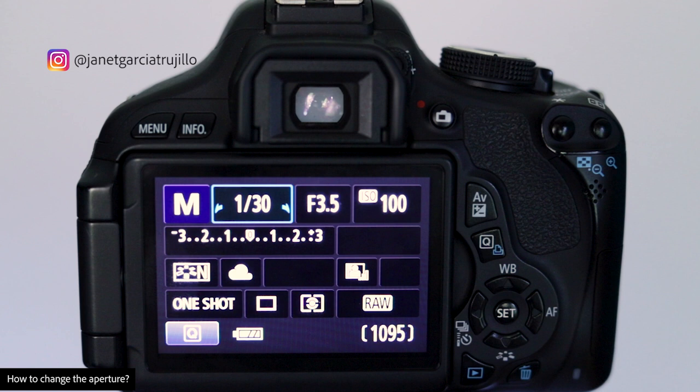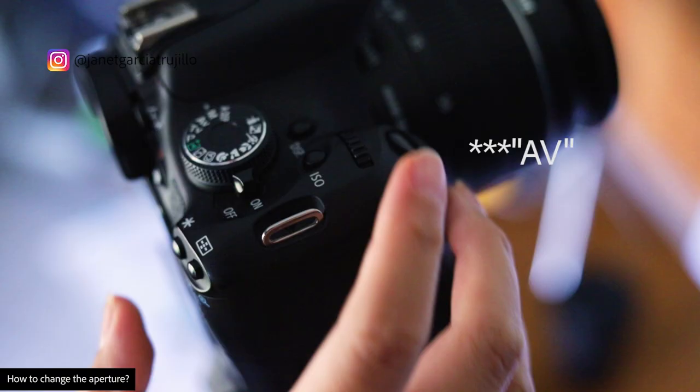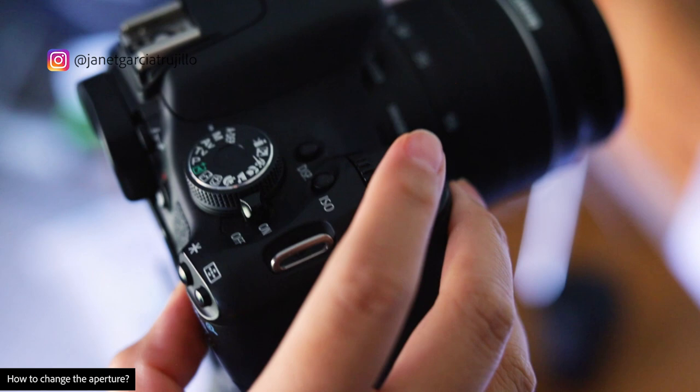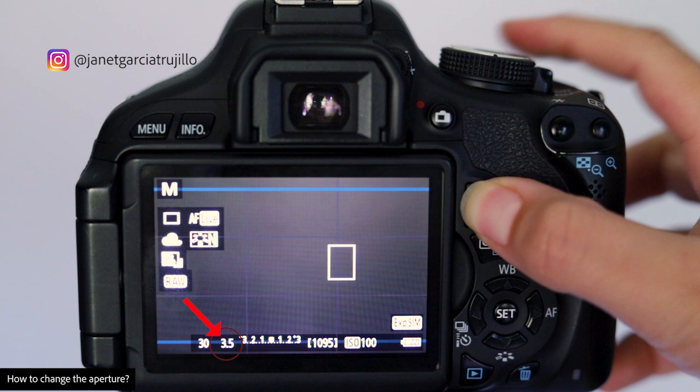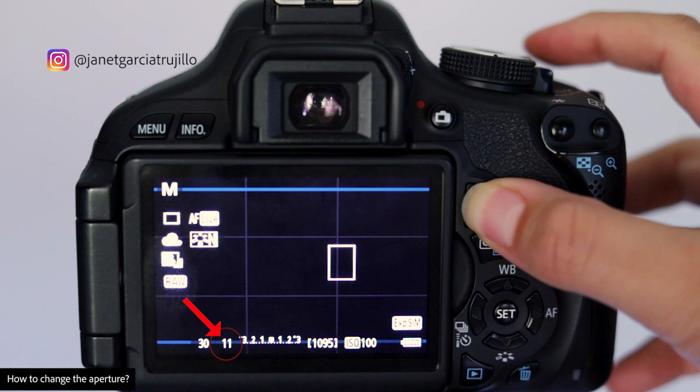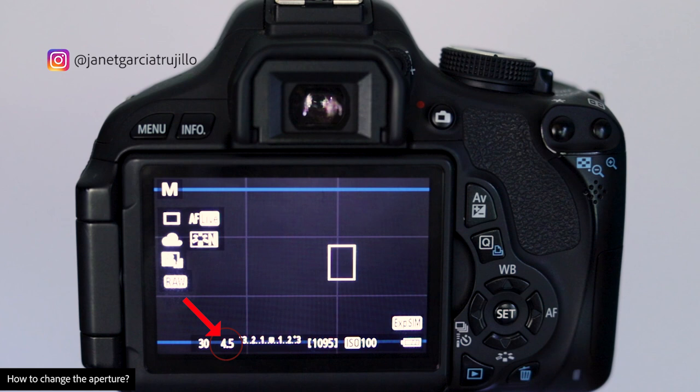How do you change the aperture in your camera? On the Canon Rebel you push this button here — the AV stands for aperture — and then you turn the dial up here above your shutter speed. Notice how the aperture is closing and the number is getting bigger and your image gets a bit darker. Now if I open up the aperture again the number gets smaller and more light comes in because your image is getting brighter. I know that's kind of confusing but you'll get the hang of it — all it takes is practice.